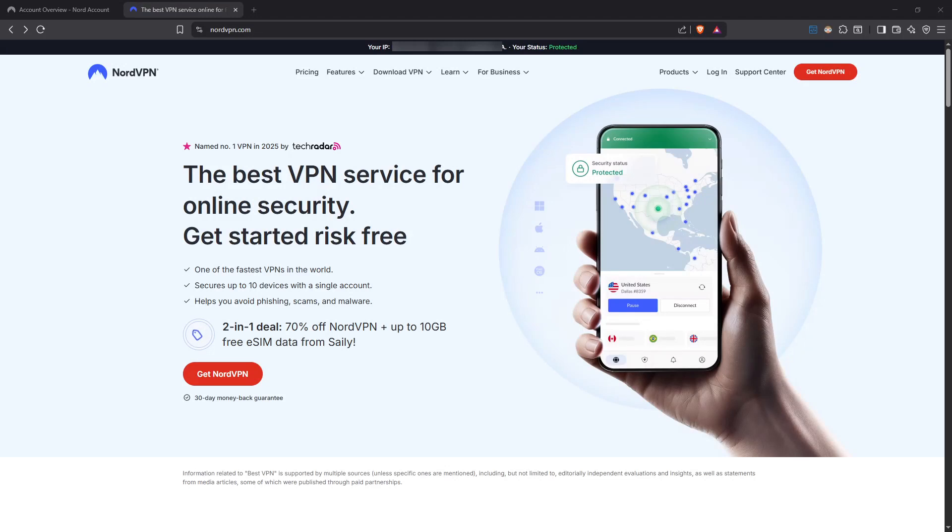In today's video, I'm going to teach you how to set up NordVPN for gaming in 2025 with this easy guide. So let's jump right in and make sure your gaming experience is not only smooth but also secure.